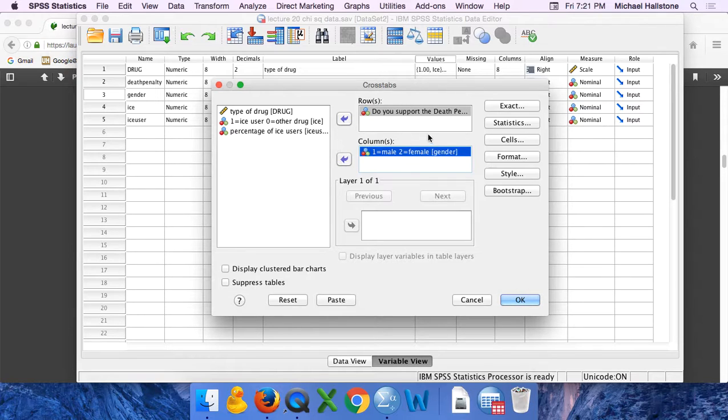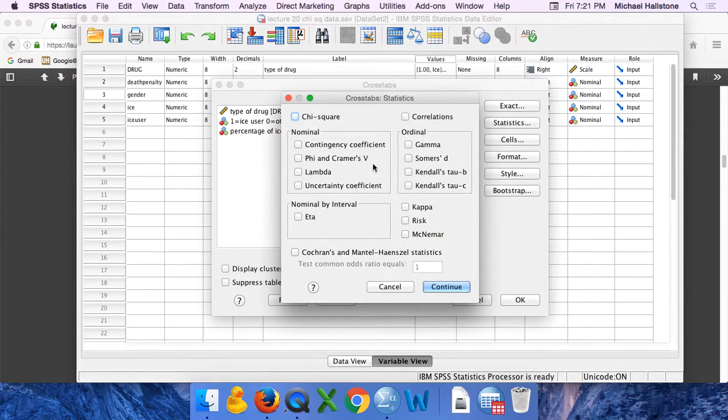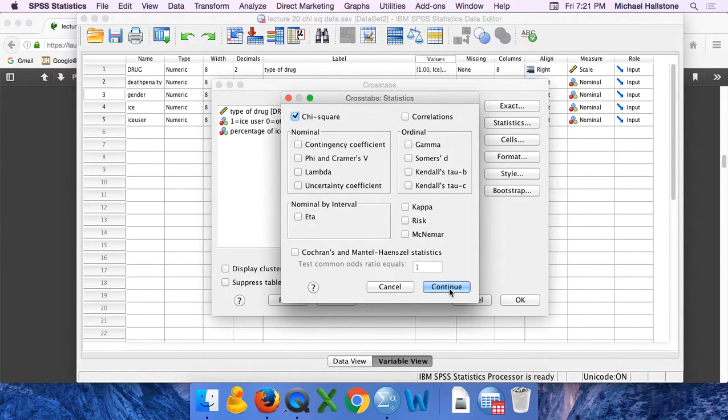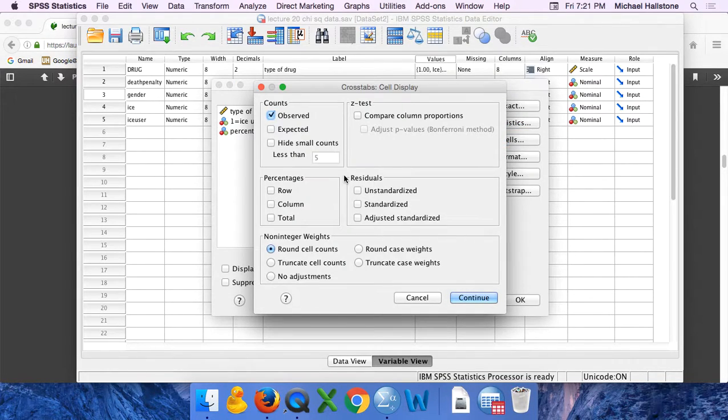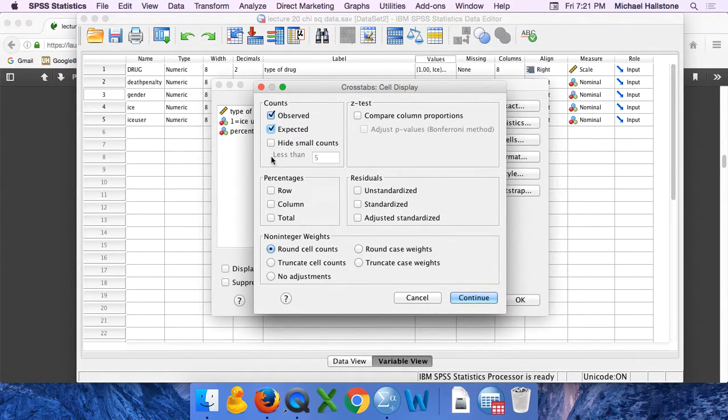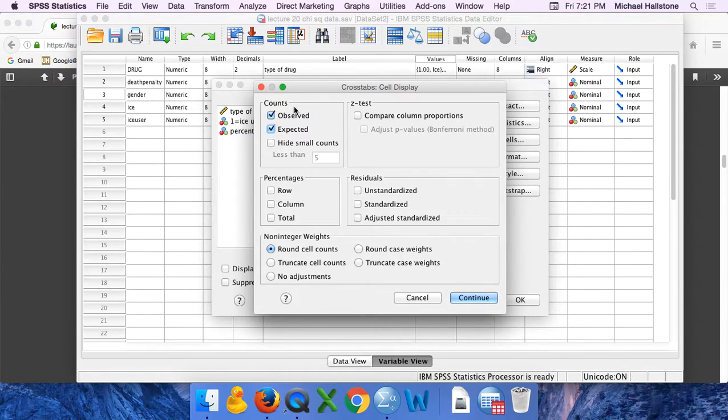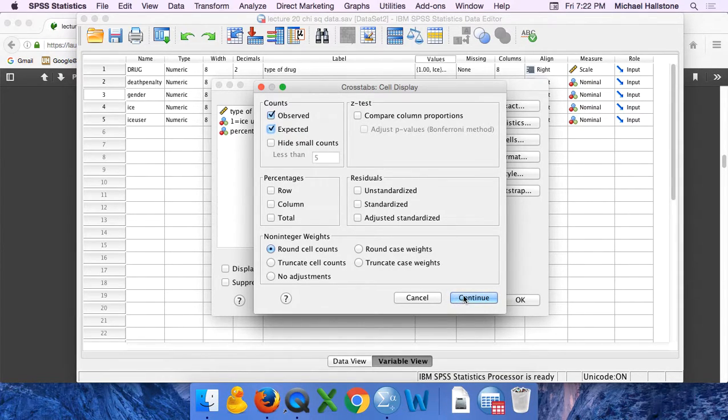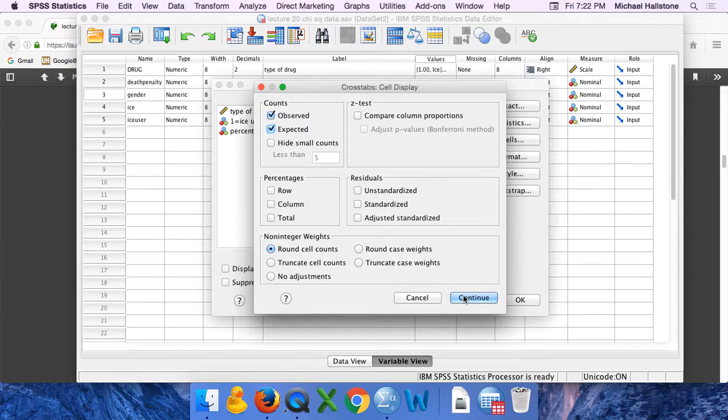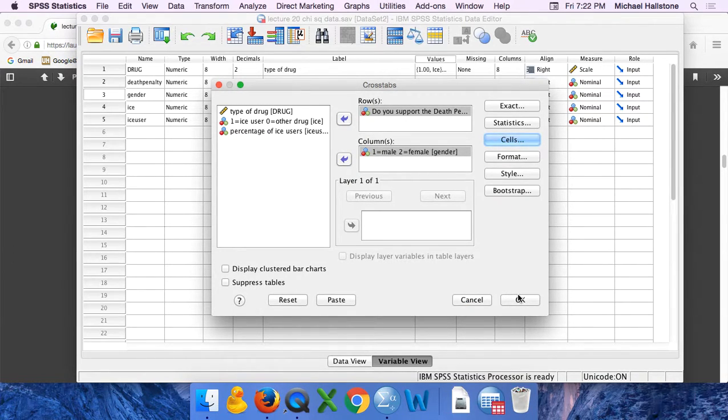Move those - either or your two variables go in one of these. Press statistics, choose chi-square, continue. Go to here to cells. We want observed and expected. Recall that if you have a small data set you might violate an assumption that you need your expected counts to be at least 5. So press continue and then okay.